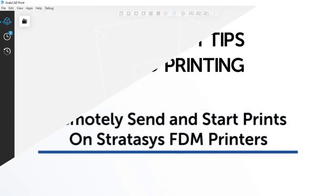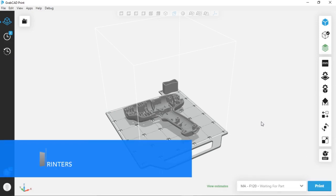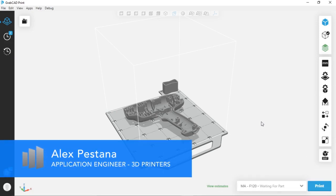Hi everyone, this is Alex Bastana, 3D printing application engineer with Trimec.